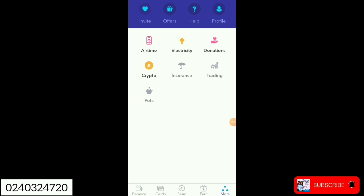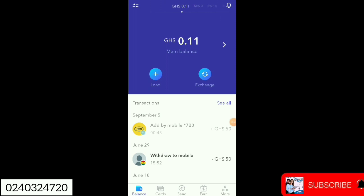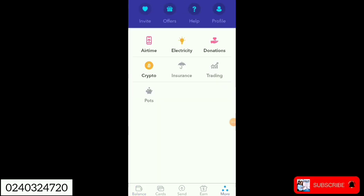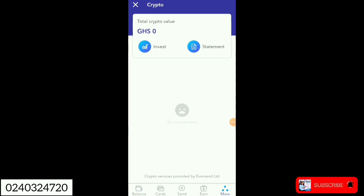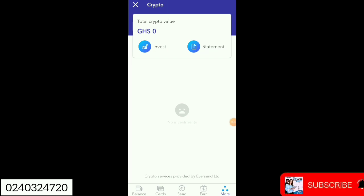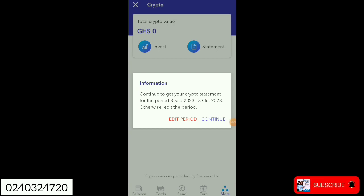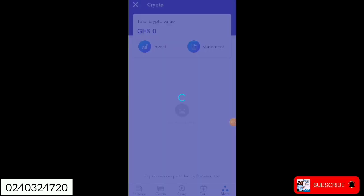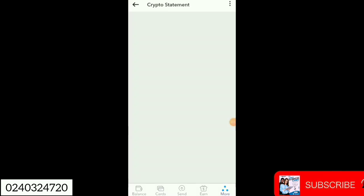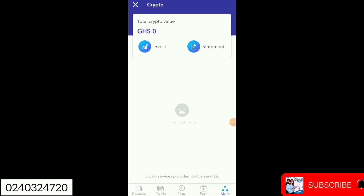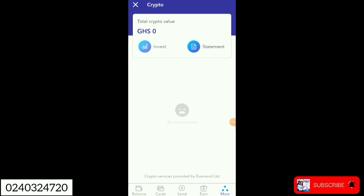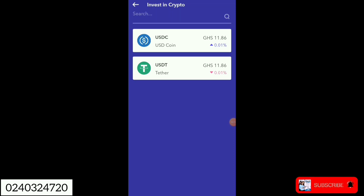If you are on the app, you will click on 'More.' You will see options: airtime, electricity, donation, crypto — so we click on crypto. The statement section will show you everything you have been doing with your crypto: the amount you've been spending, the amount you've been receiving, the amount you've been withdrawing — everything shows right there. Right now we're dealing more in investments.